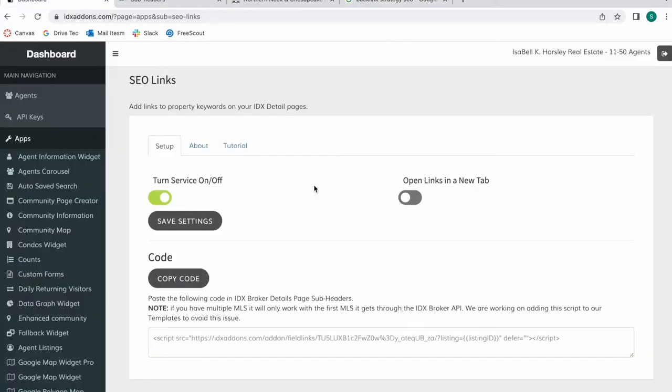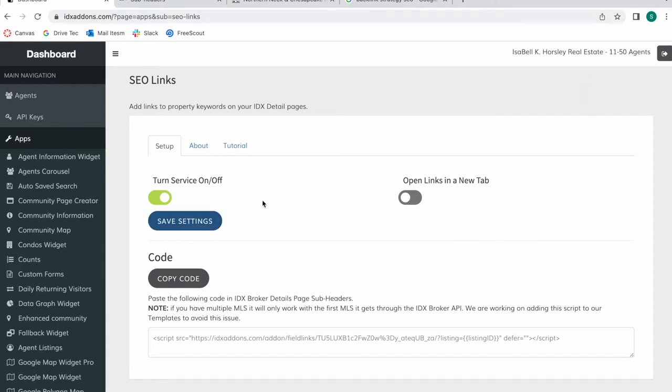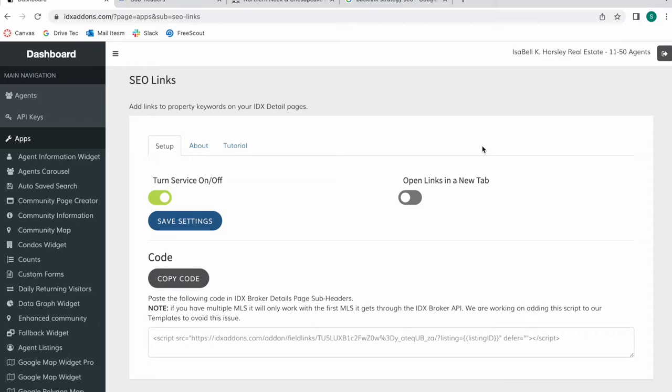This app is very easy to set up. All you have to do is turn it on and you can toggle it off and on at any time and make sure to click on save settings for this to be saved. You can also decide whether you want links to open in a new tab or not. You'll see what I mean by this once I show you how this app works.